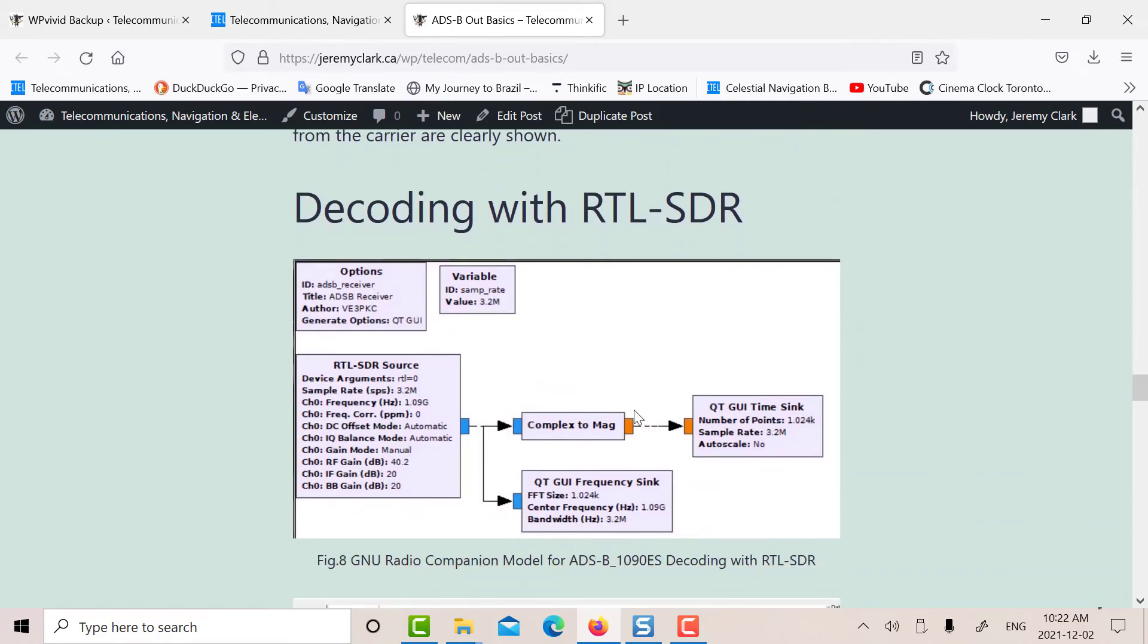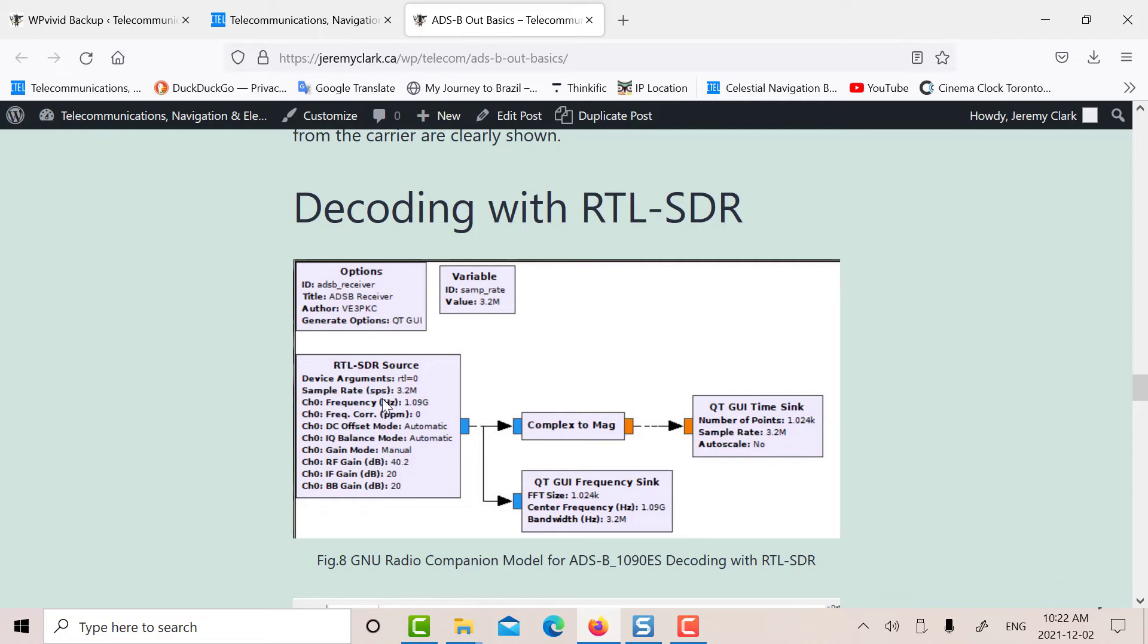Here's the model that we used to decode the ADS-B. I'm using GNU Radio Companion. So I'm using the newer QT GUI, and I've got the RTL-SDR source block. I'm taking the IQ data, and I'm just creating the magnitude, which basically is just your ASK demodulator.